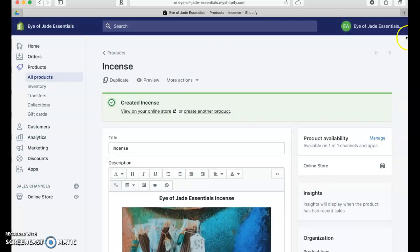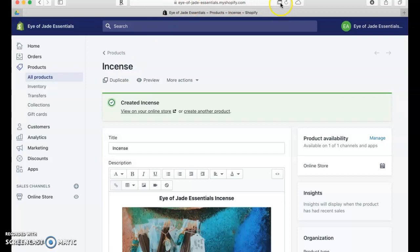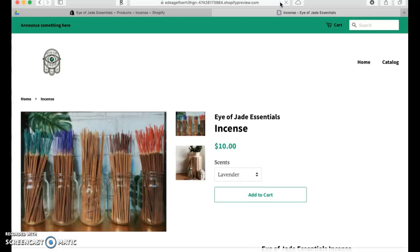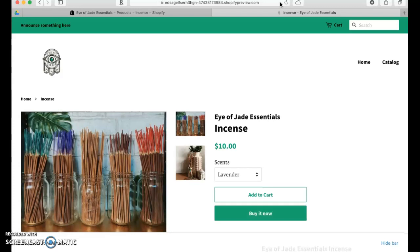What we do is we come up here and click on Preview. This is how her page is going to look.